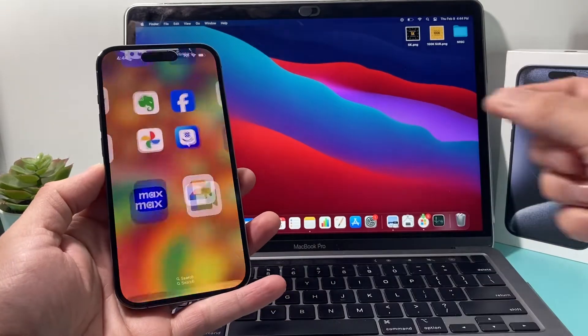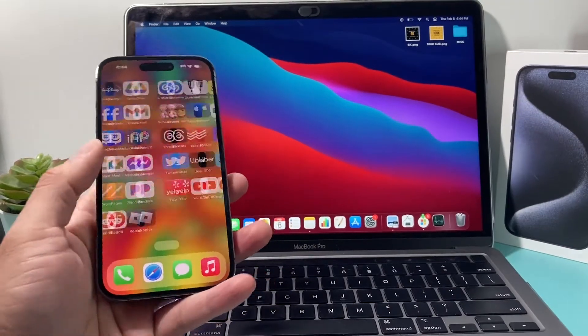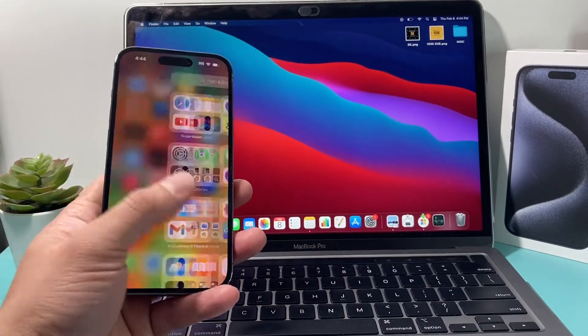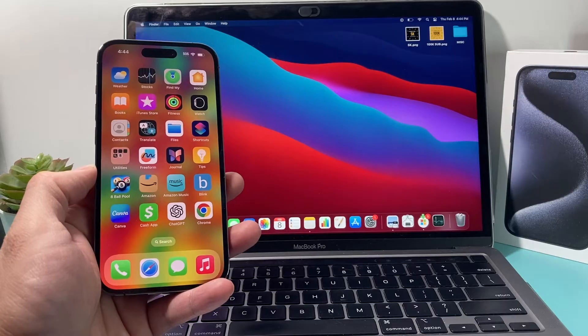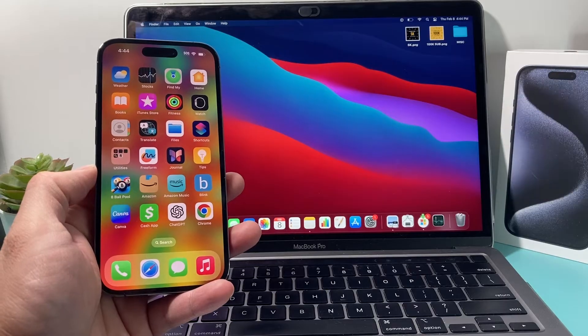Hey guys, welcome to the video. In today's video, I'm going to show you how to make a backup of your iPhone to your MacBook.